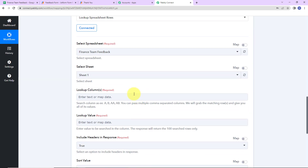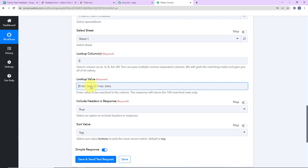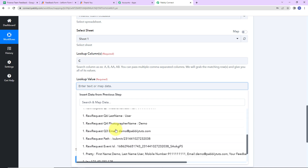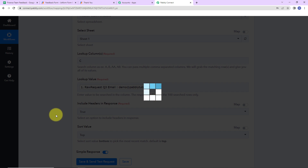Now I need to fill in the lookup configuration. The spreadsheet and sheet have already been selected by the system. Next is the lookup column — I am going to look up by the email column, which is Column C, so I'll mention C here. For the lookup value, I am going to map this value by clicking on the field and selecting the email address from the previous step. This method of adding information is called mapping, and it is important so that every time the workflow runs it can take the new data into consideration. Include headers in response: True. Sort value: top to bottom. Let's click Save and Send Test Request.